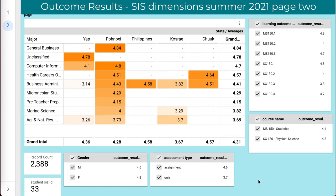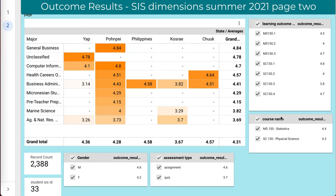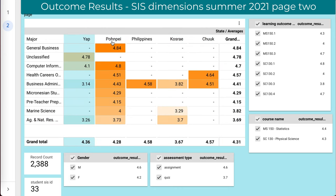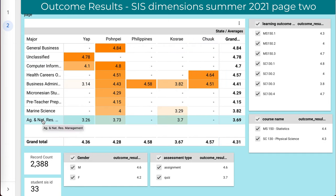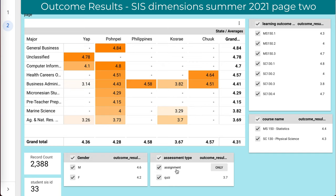The other thing that excites me about this data is that these breakouts we're looking at are not possible in our current systems. We do not have state-level data in track data. We do not have majors in track data. We do not have the ability to break out by assessment type in track data. And to enter all of that would be a massive amount of work.